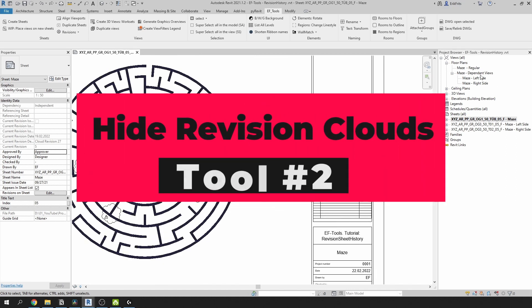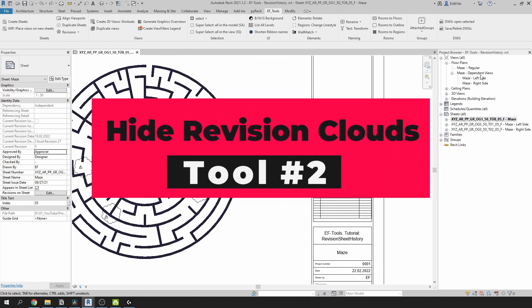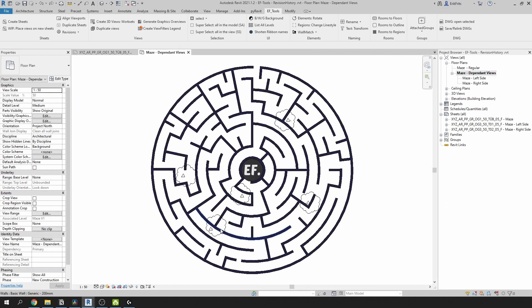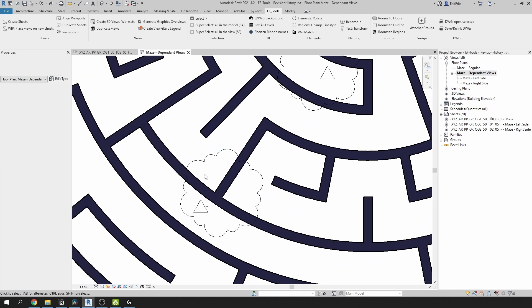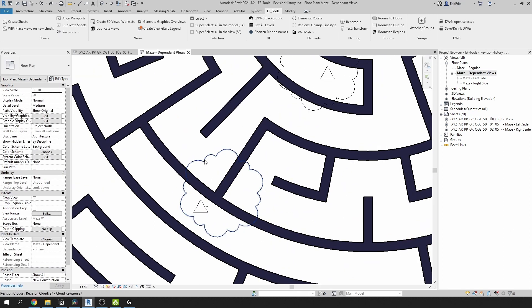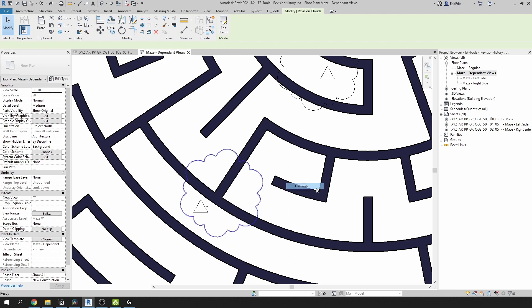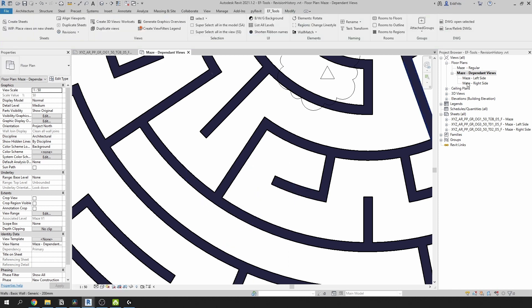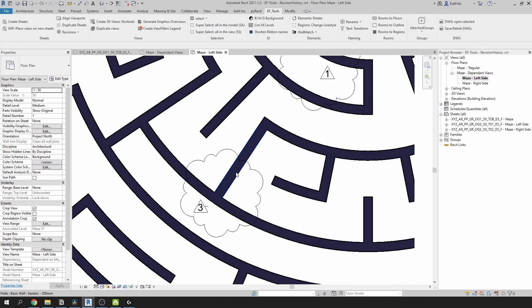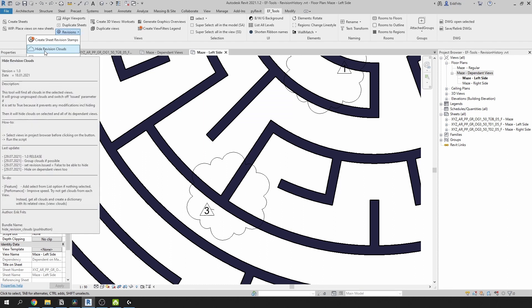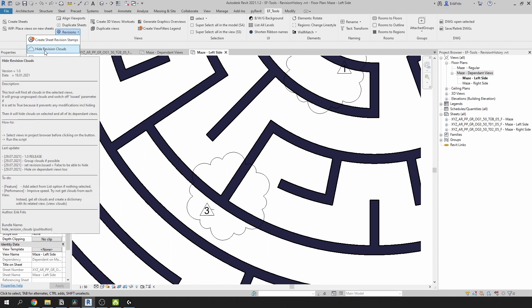Now let's imagine that we have exported our plans and we want to hide all the clouds. First of all, I think you already know that if you hide some elements in your primary view, it doesn't mean that they will be hidden in your dependent view. So let's go to EF Tools tab, and in the revisions pull down menu we're going to select hide revision clouds.